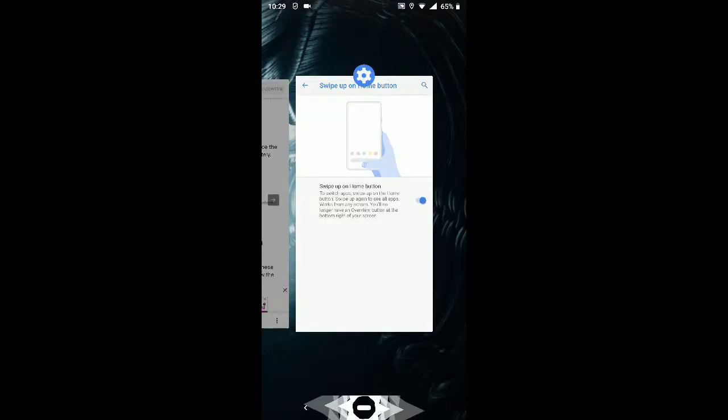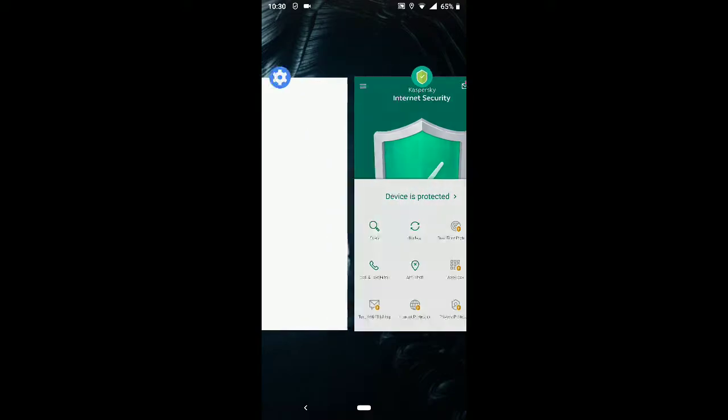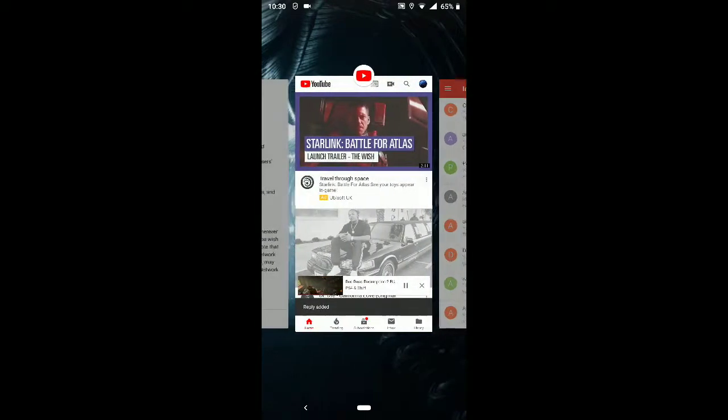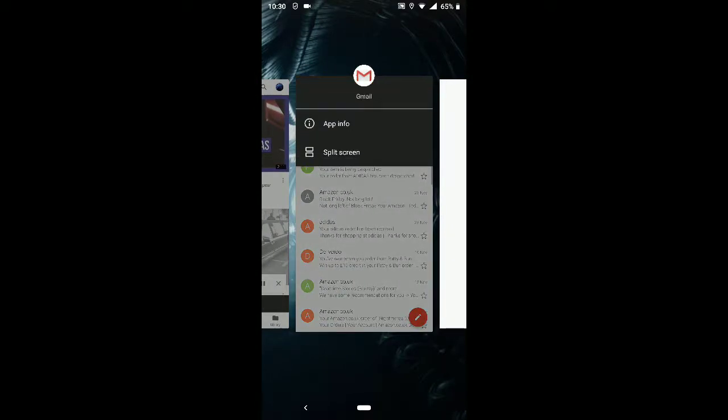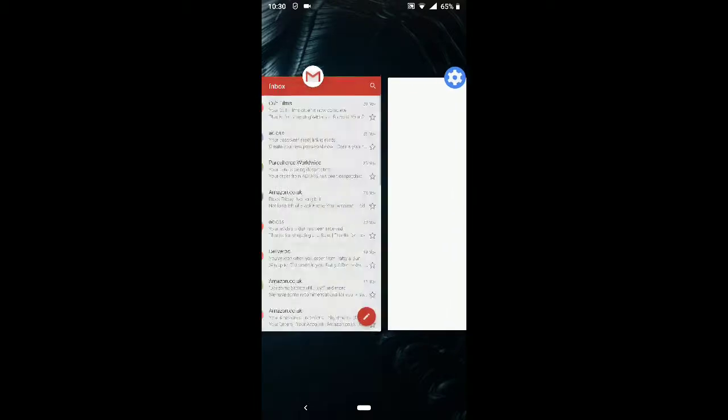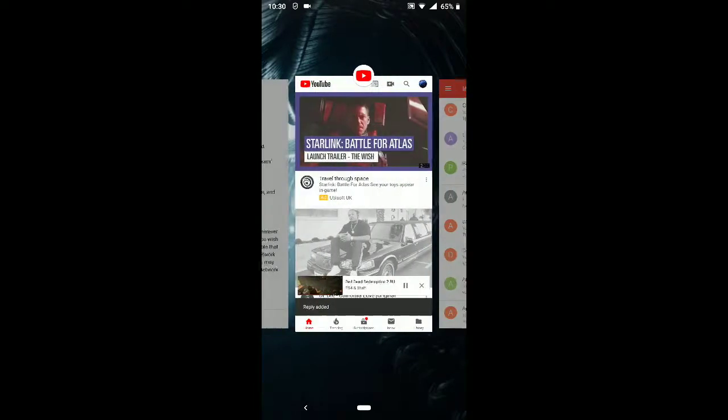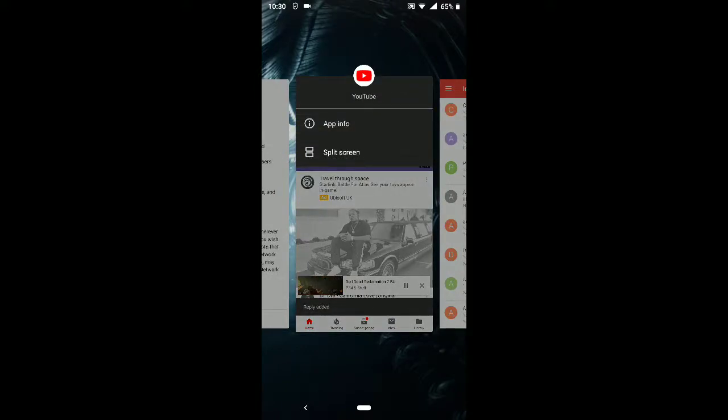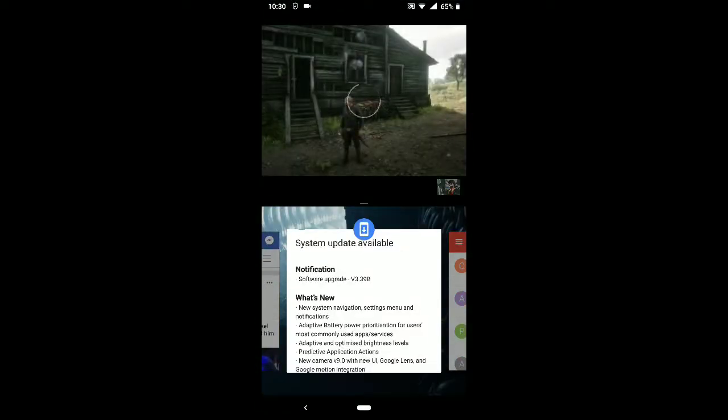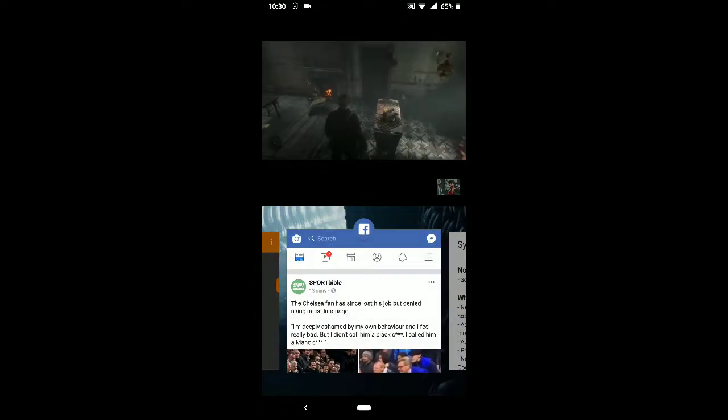So you swipe up and then you can get that. And if you want to do split screen, you just keep your finger on the top and click on split screen. So if I go to YouTube, then you've got to choose something else here.